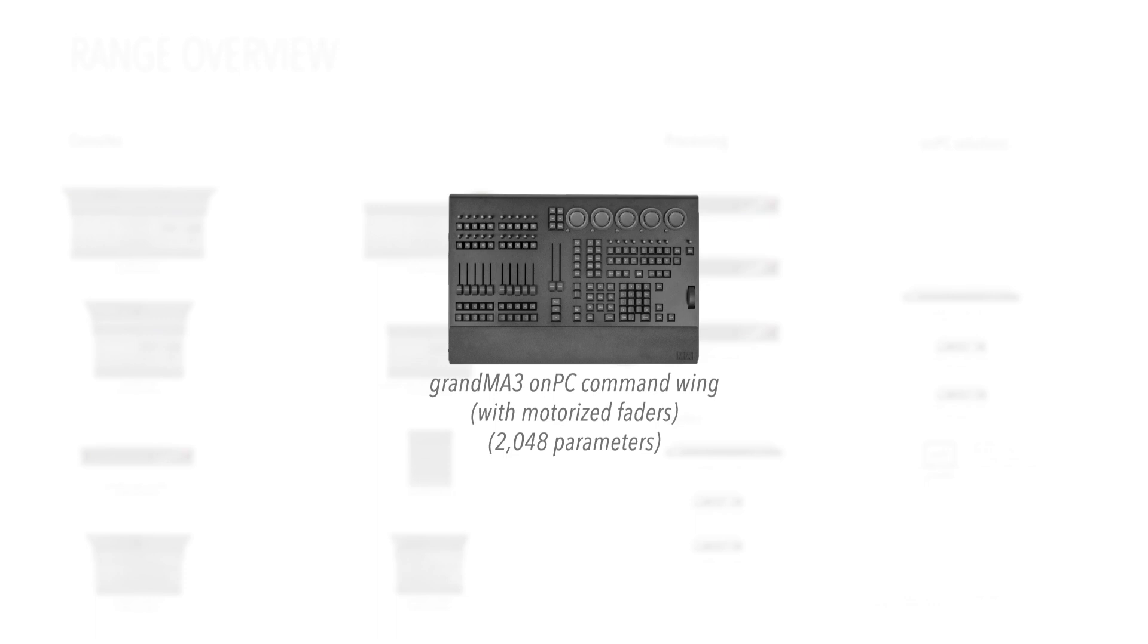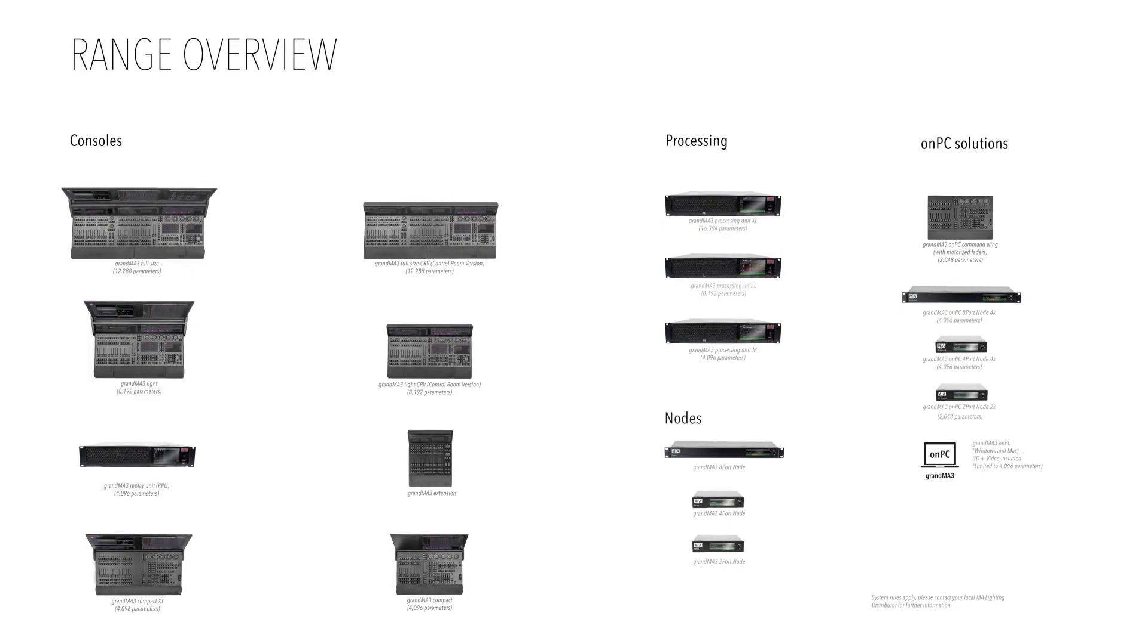The GrandMA 3 on-PC command wing features 10 of the motorized faders and the five dual encoders from the larger GrandMA 3 consoles. The GrandMA 3 console range really does embrace the widest spectrum of users.